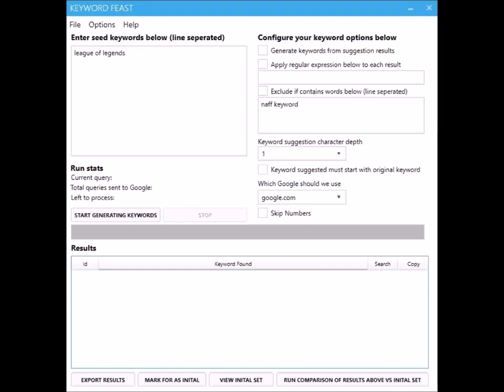Basically all that means is when you go to Google and you type in something like 'highest mountains' or something like that, Google will try and finish off your search query with suggestions that pop up. In this instance it might be highest mountains in France, in Brazil, in the world or whatever. Keyword Feast basically takes your seed keywords you initially put in and then just grabs as many suggestions as it can for completion of search terms containing those seed keywords.